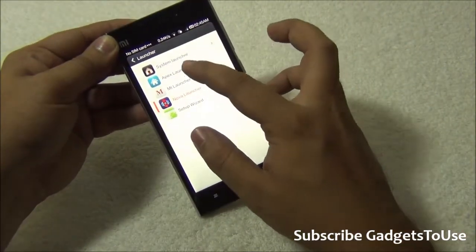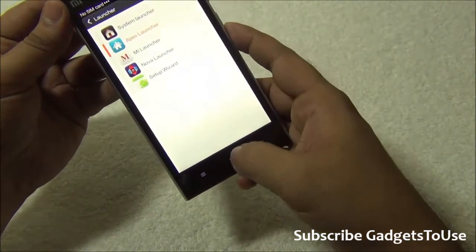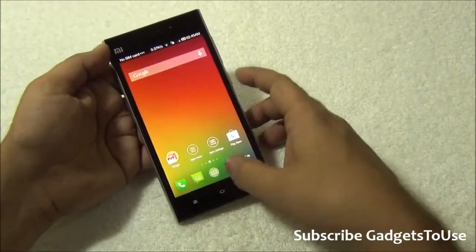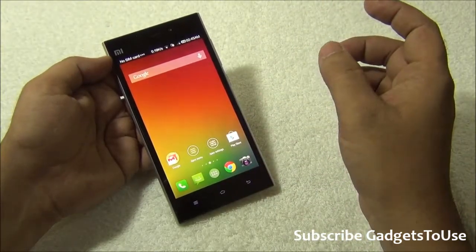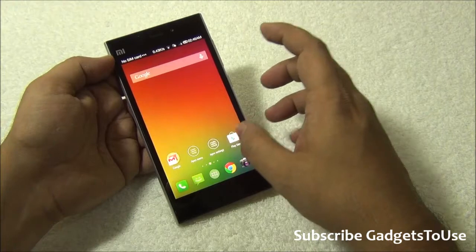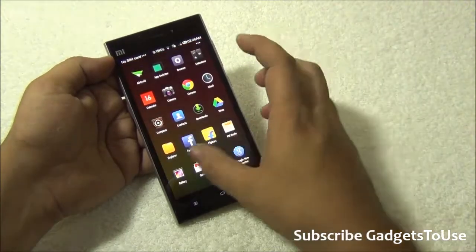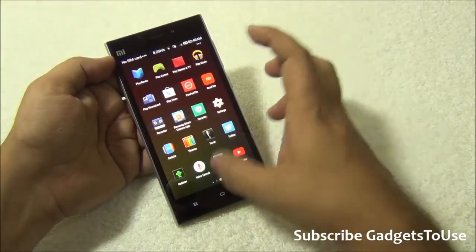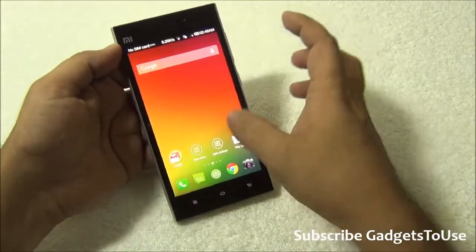You need to tap on it, then select 'Replace', and once you do that you will see the third party launcher working on this phone. Every time you press the home button it will not be the Mi UI which comes up, but it is going to be that launcher which you have set as the default one. This is how the application drawer will become visible on this device using Apex launcher, Nova launcher, or Google Now launcher.